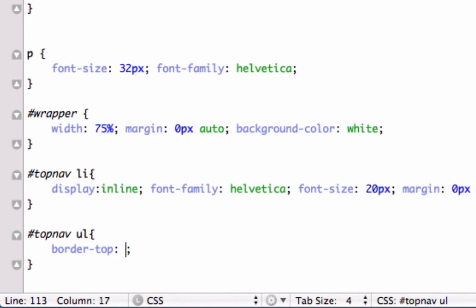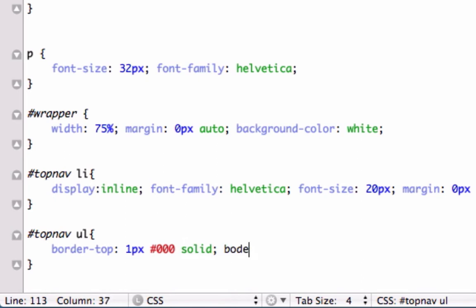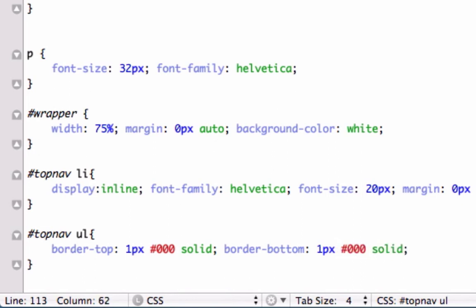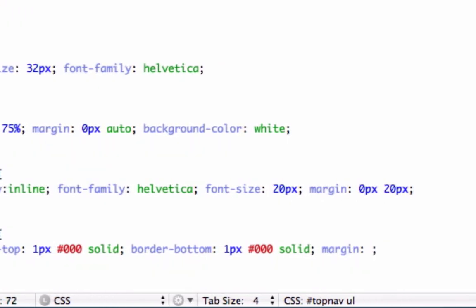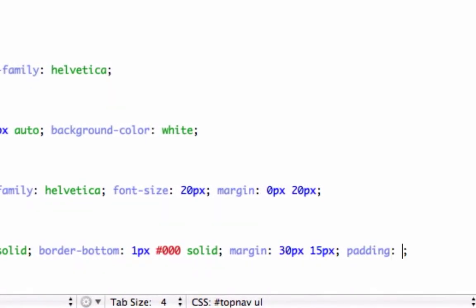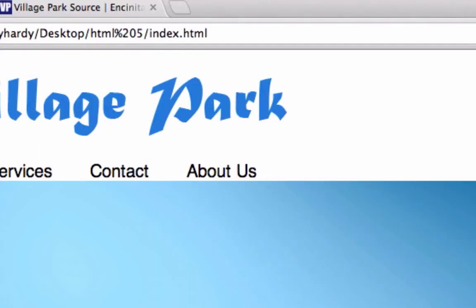And I'm going to do one pixel, black, which is 0, 0, 0, and I want it to be solid. I don't want it to be dotted. I want it to be solid because dotted looks horrible in my opinion. But who the heck am I? Border bottom, one pixel by the exact same. Let's do it black and let's have it set to solid. Margin, we'll do 30 pixels top and bottom, 15 pixels left and right. And for padding, 10 pixels top and bottom, 0 pixels left and right. Let's save that. Now let's check out our border.